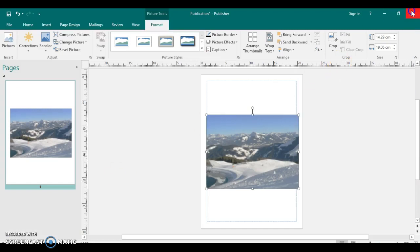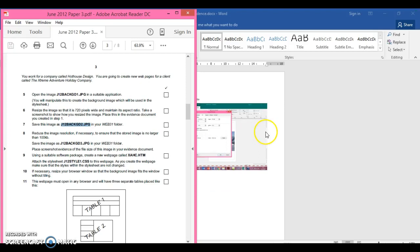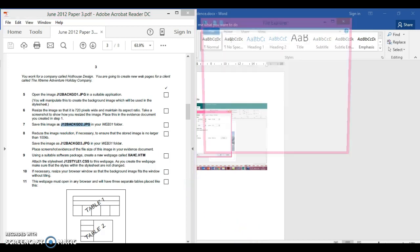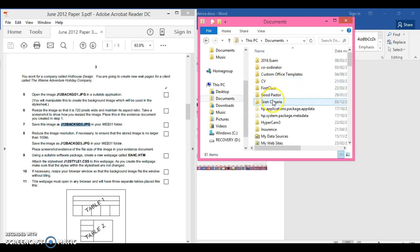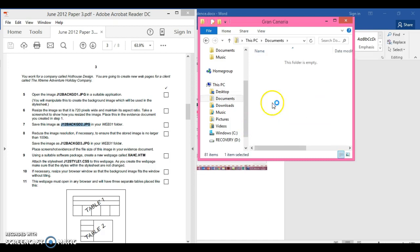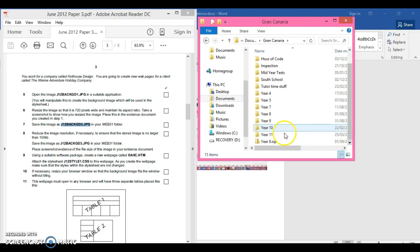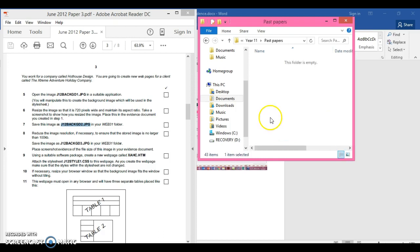I'm going to close that, I'm not going to save the publisher file. I simply don't need it anymore. Now it says reduce the image resolution if necessary so it's stored no longer than 100 kilobytes. We can see how much it's saved as.